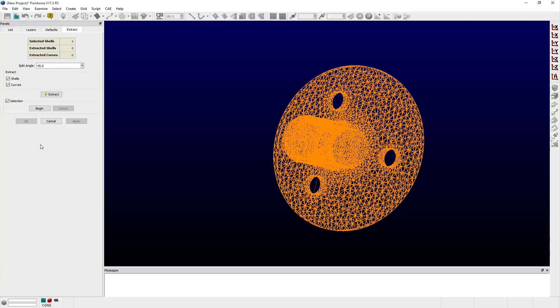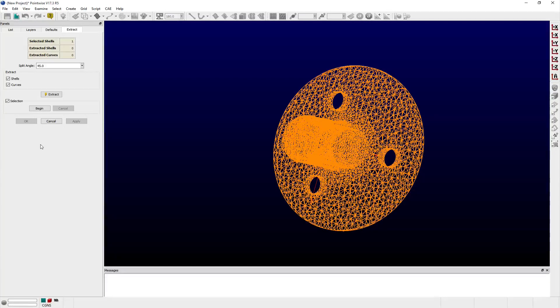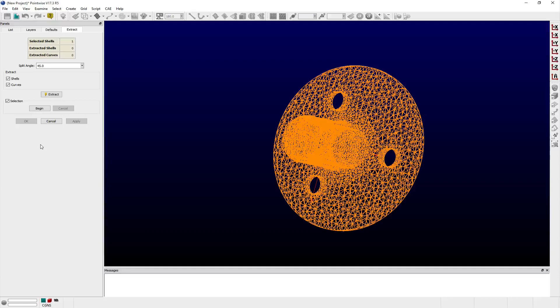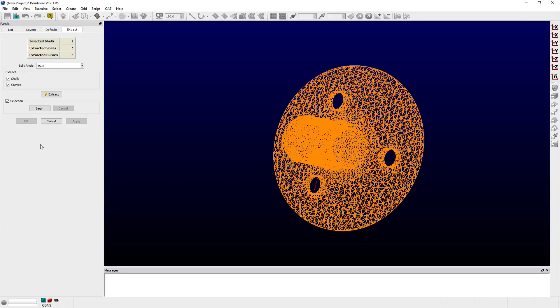The split angle entry field specifies a threshold angle for which the bend angle of adjacent triangular facets is compared. If this bend angle is above the threshold value specified, then the common edge these facets share is considered a candidate feature for either curve or surface extraction.